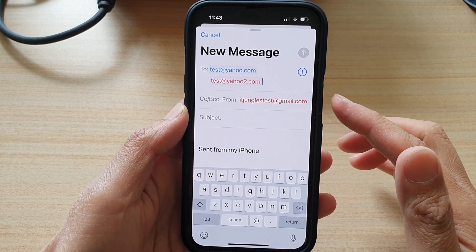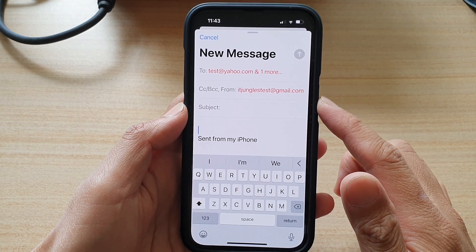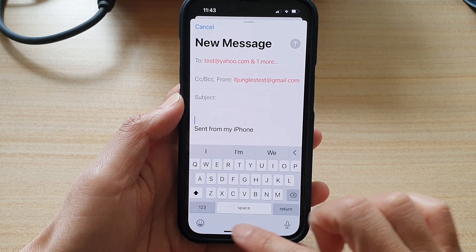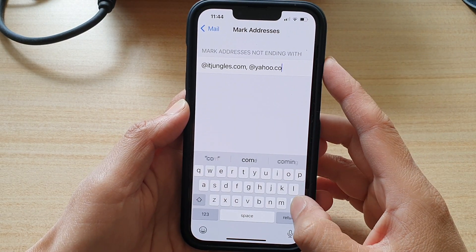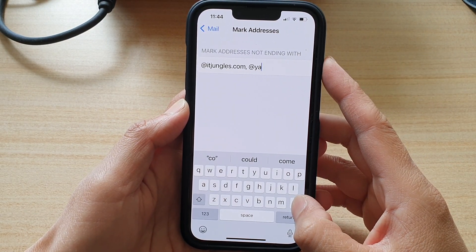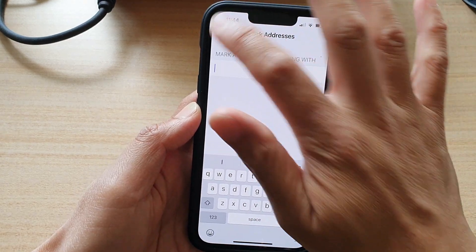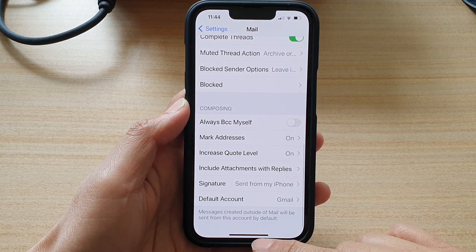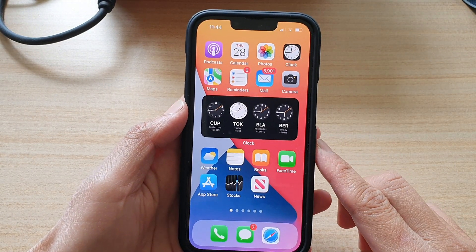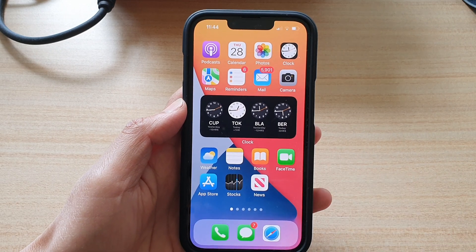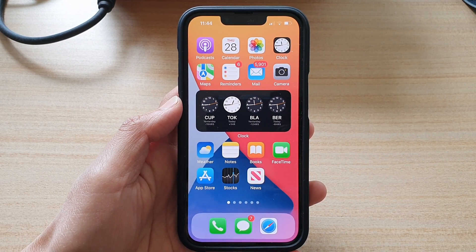And that's all there is to it. You can turn this feature on or off. If you want to switch it off, just simply delete all the specified domains. Finally, you can swipe up to go back to the home screen. Thank you for watching this video — please subscribe to my channel for more videos.